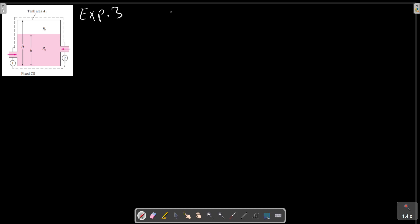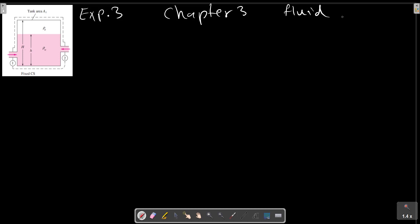Example 3, Chapter 3, ground fluid mechanics.